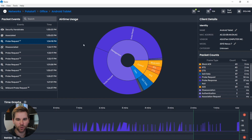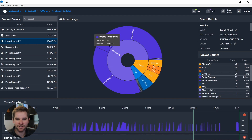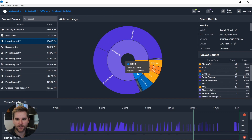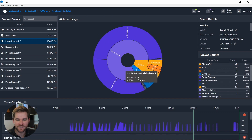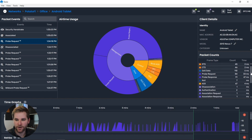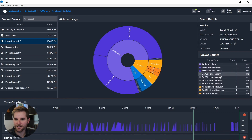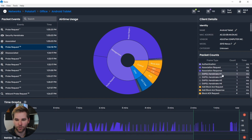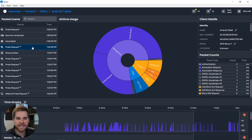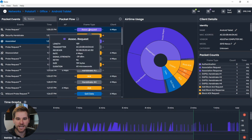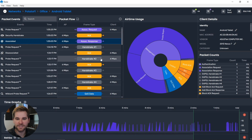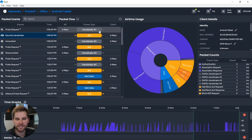Let's turn Wi-Fi back on and watch the tablet reassociate to the network. We see a bunch more probe requests and probe responses, then some control frames and data frames, and airtime being used by EAP over LAN frames. If we scroll down, here's our four-way handshake — all four frames are right there. In the events view, here's our association request, acknowledgement, and response, then handshake one, two, three, and four.